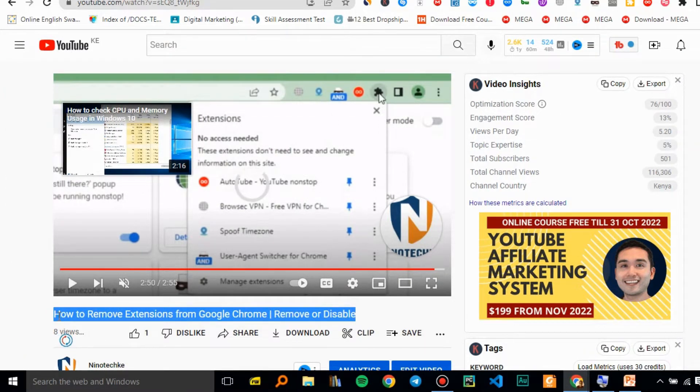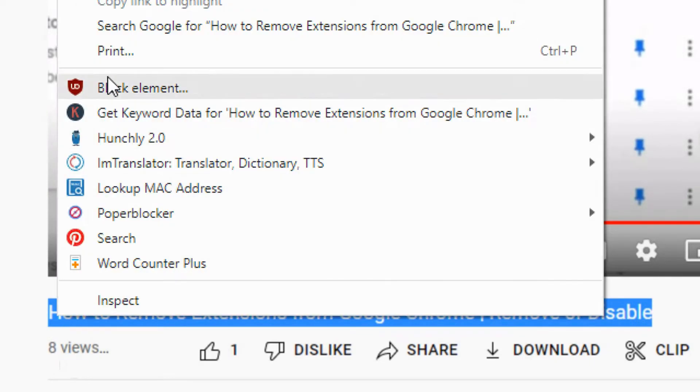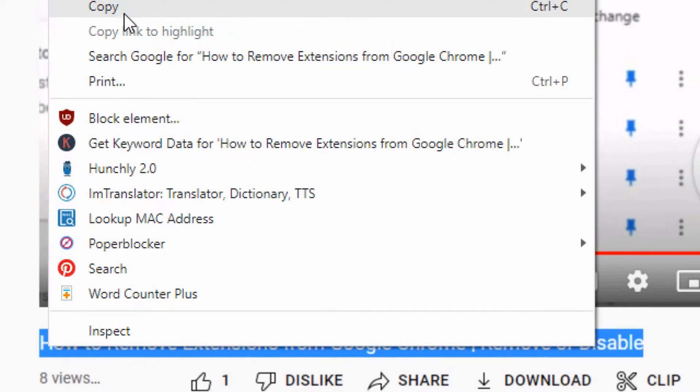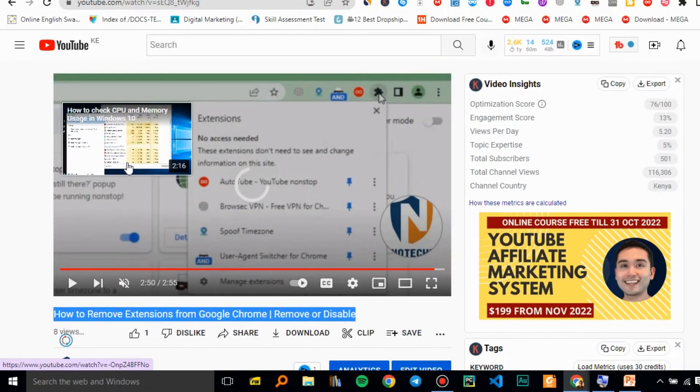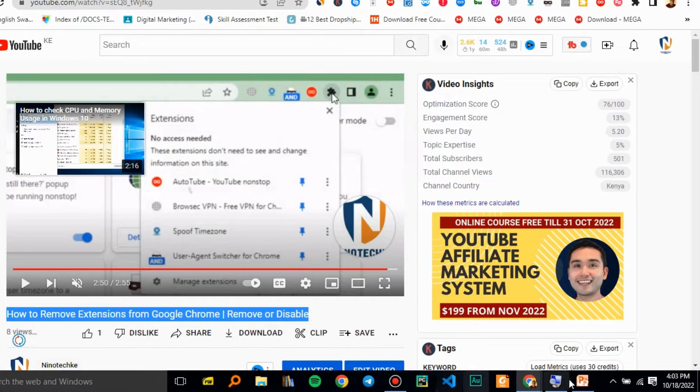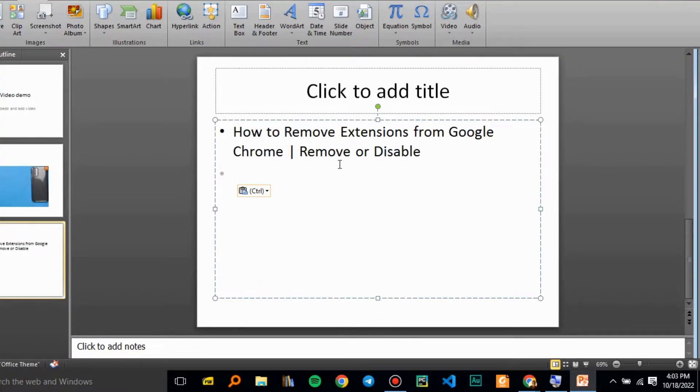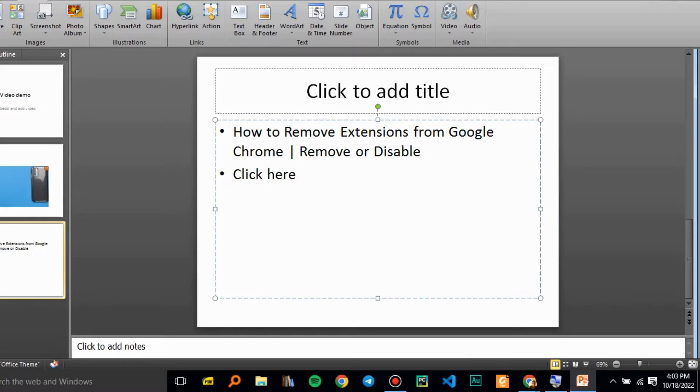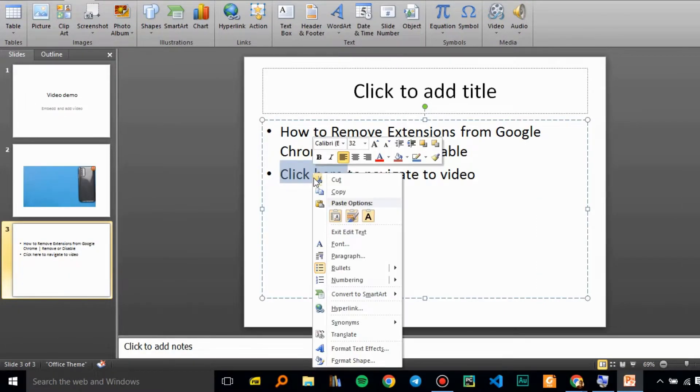Let me first copy the title to PowerPoint. Then I'll put a link somewhere where we can navigate to the video. Let me place it right here below the title.